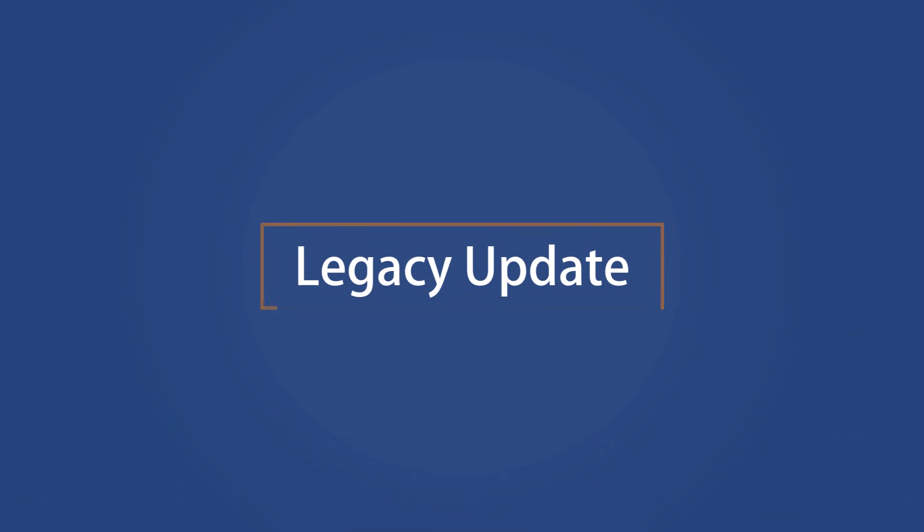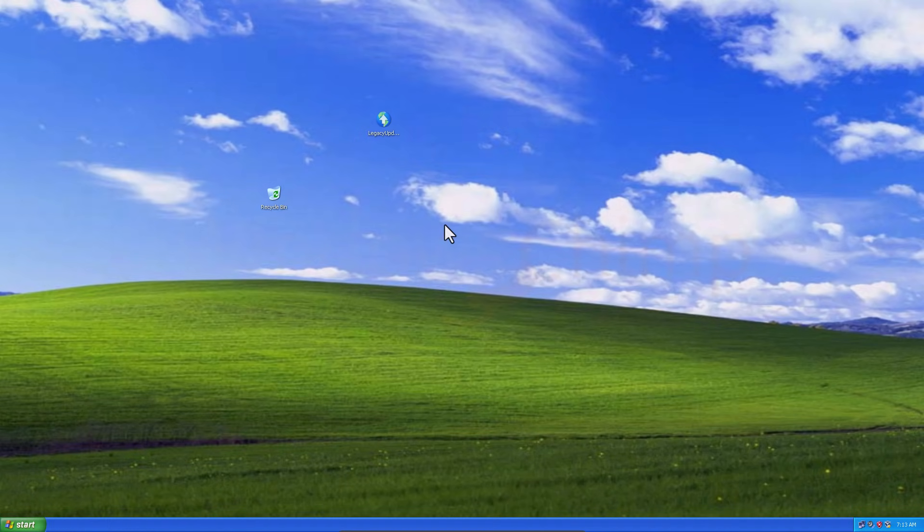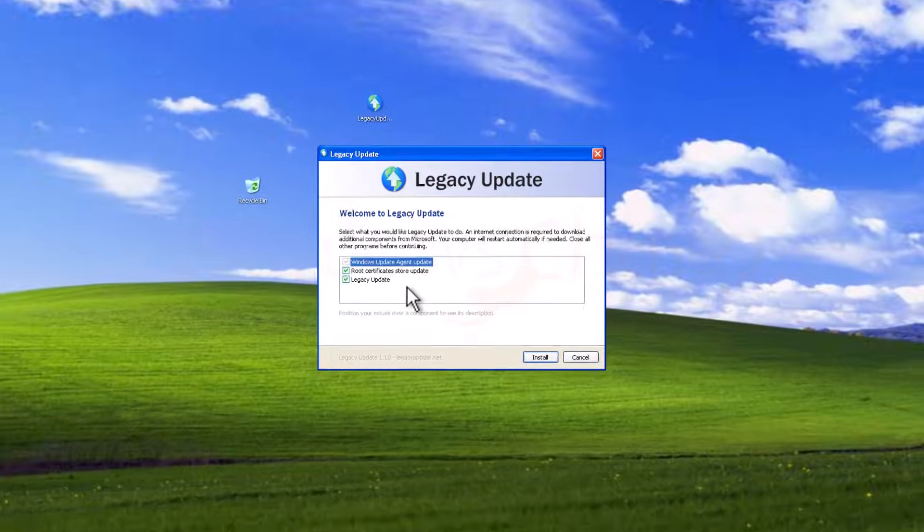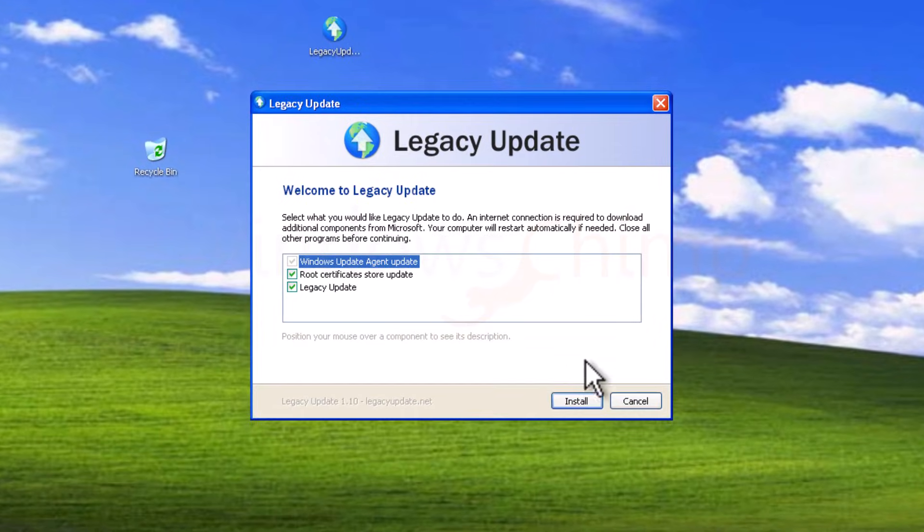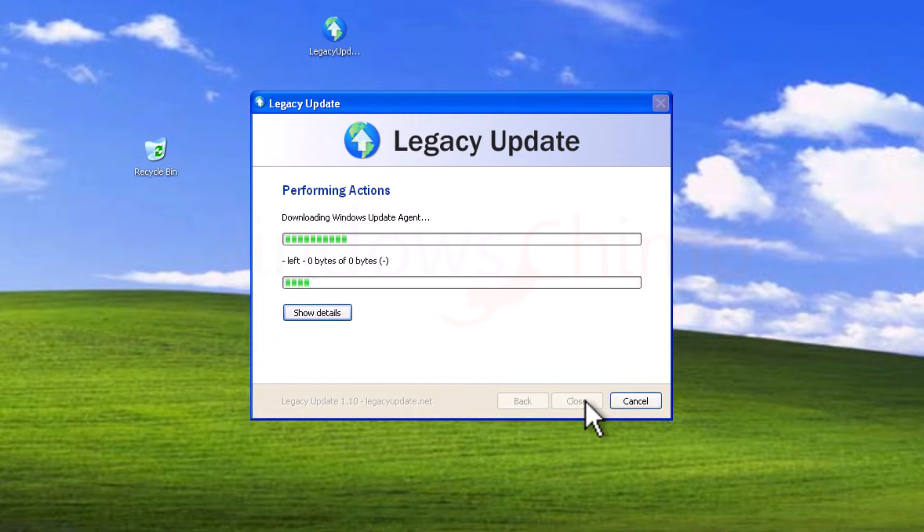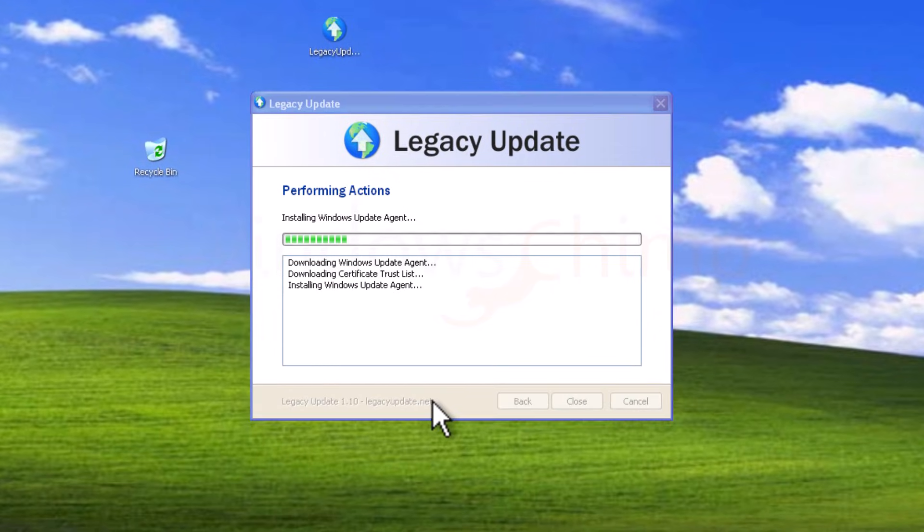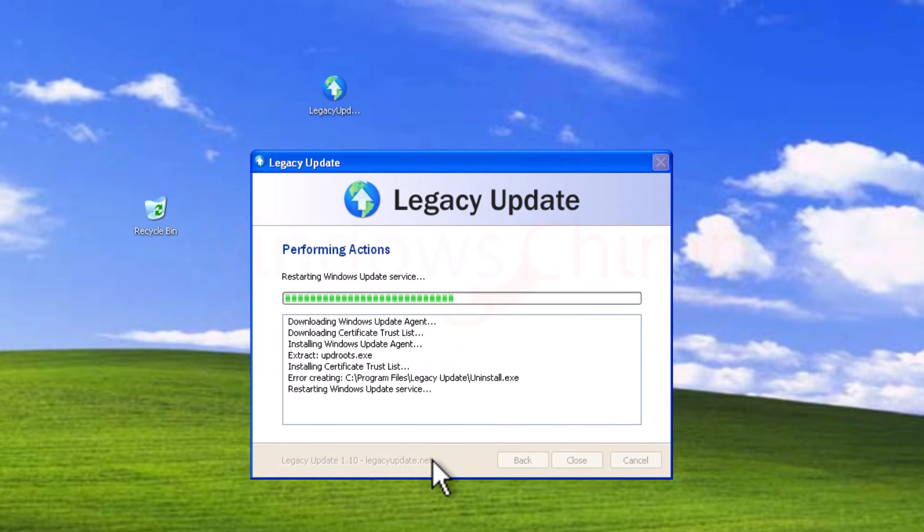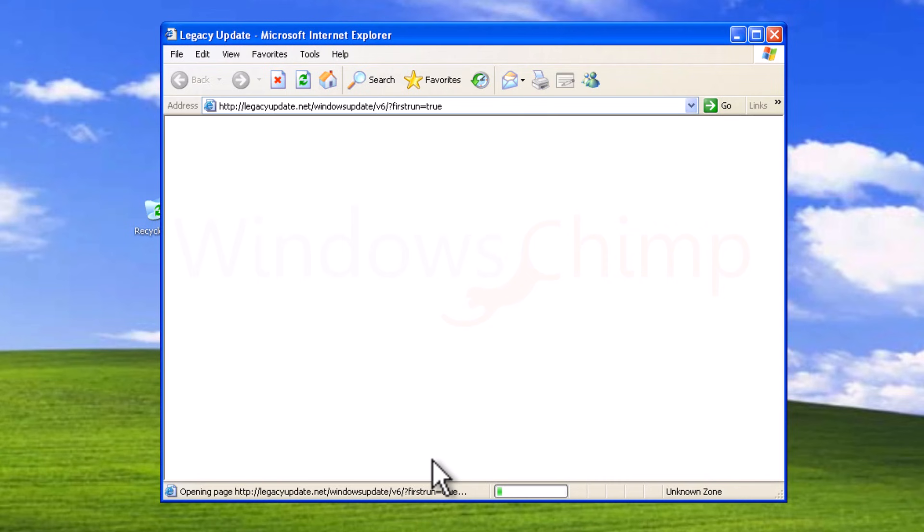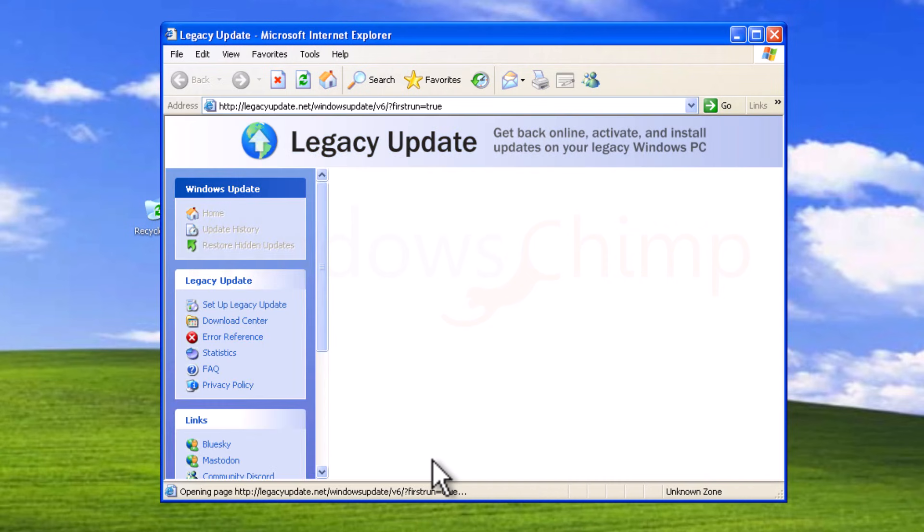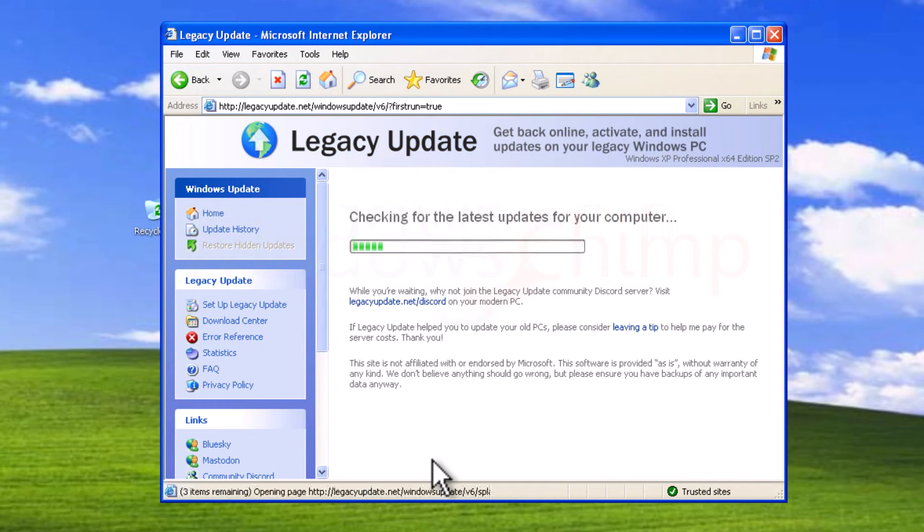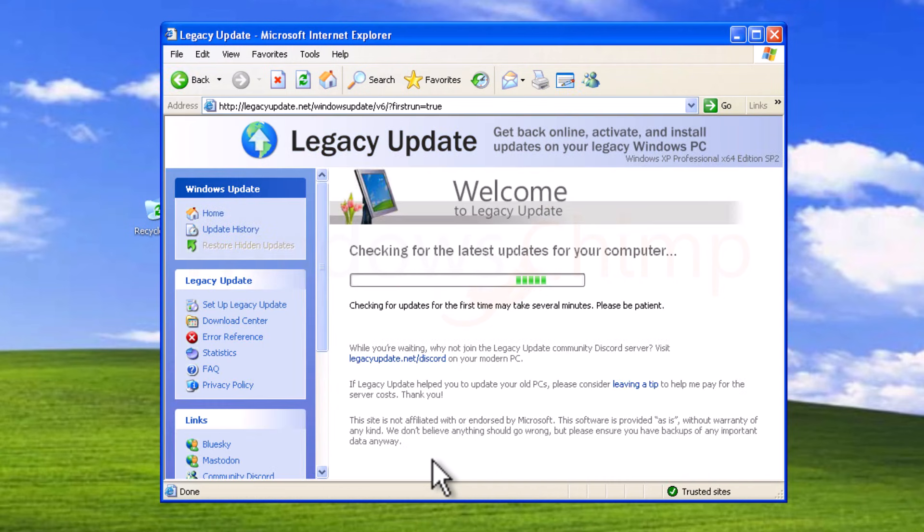Legacy Update. You can download the setup for Legacy Update using the link in the description and run it. So on this screen, click on the install button. It will download the update agent and then open the update screen in Internet Explorer.